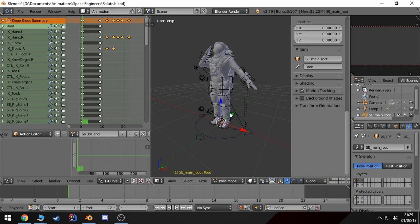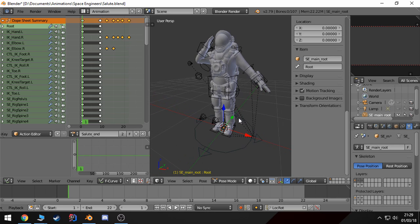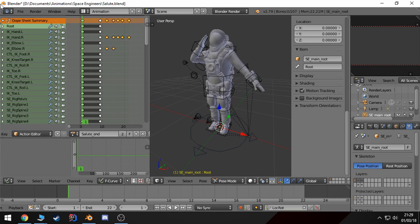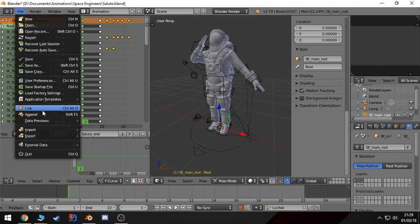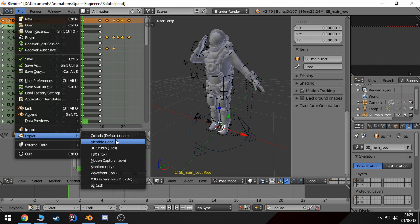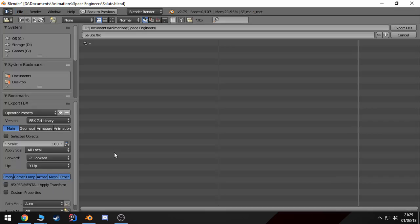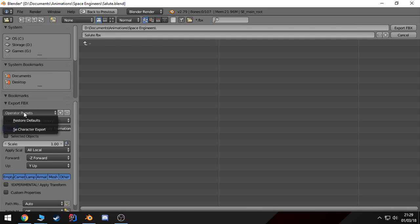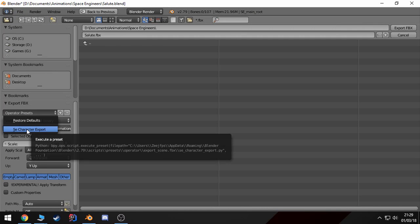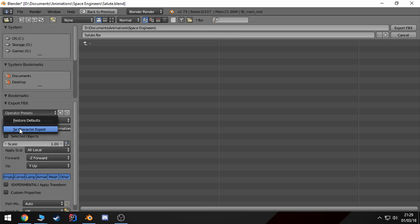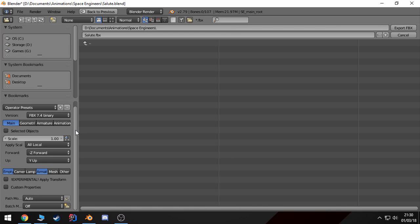Once you're done, to export this is pretty simple. Let's go File, Export, FBX. And you should have this preset here if you use my rig. However, if you don't, here are the settings.